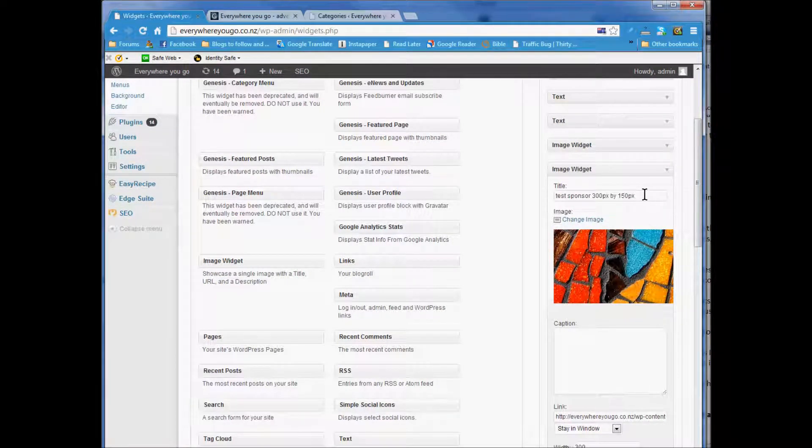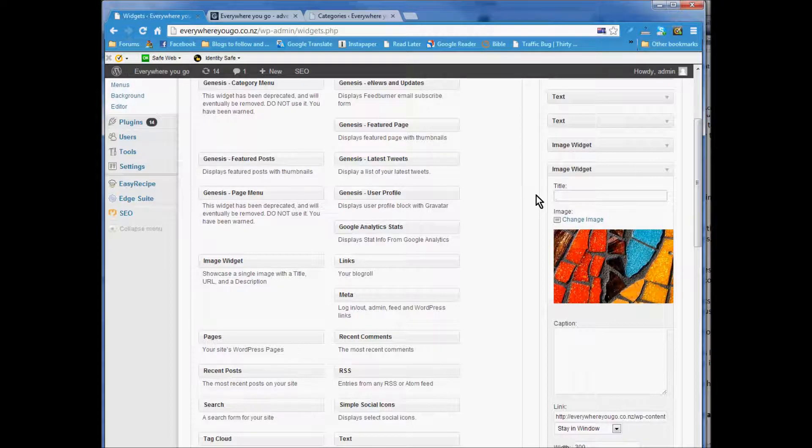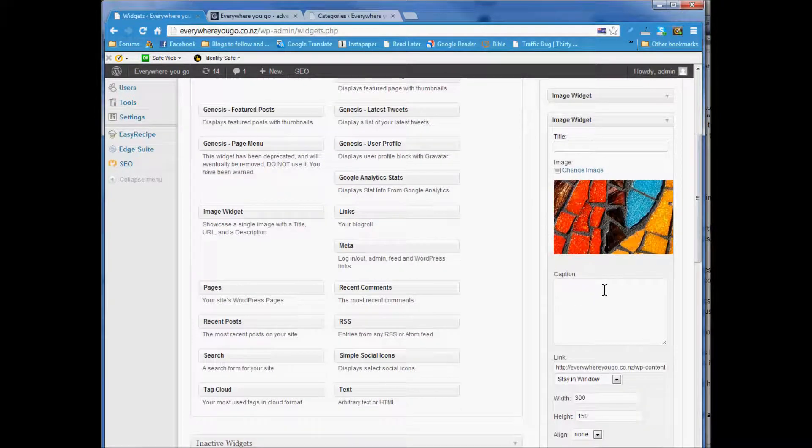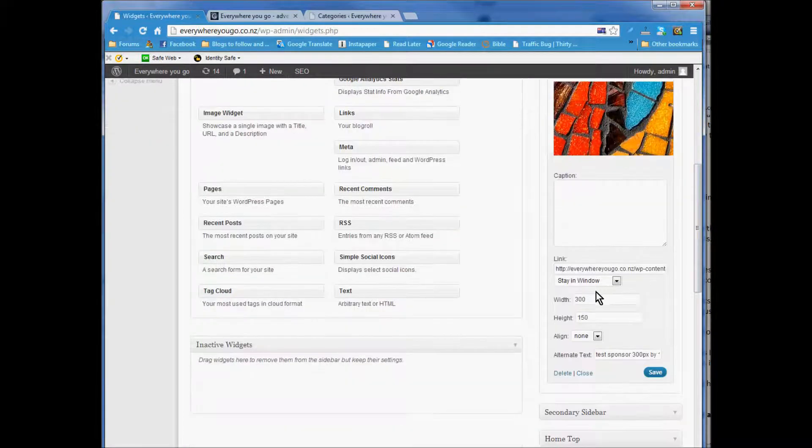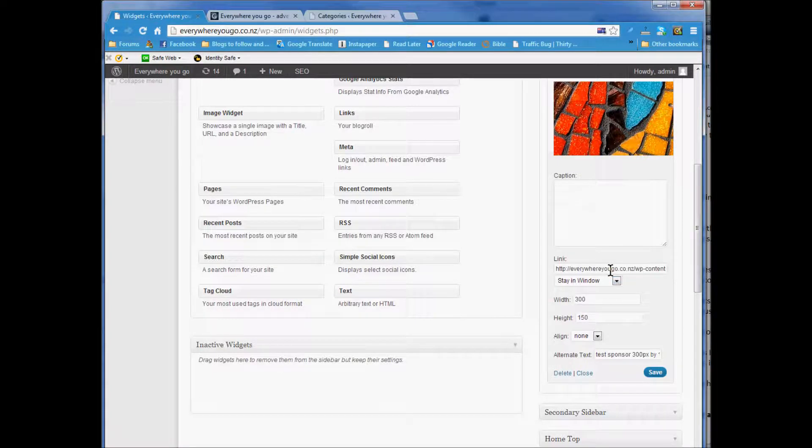You probably don't want a title unless you specifically want a title for the sponsorship. I'm going to leave that out. You probably don't want a caption either. Then you want to link to the sponsorship link.